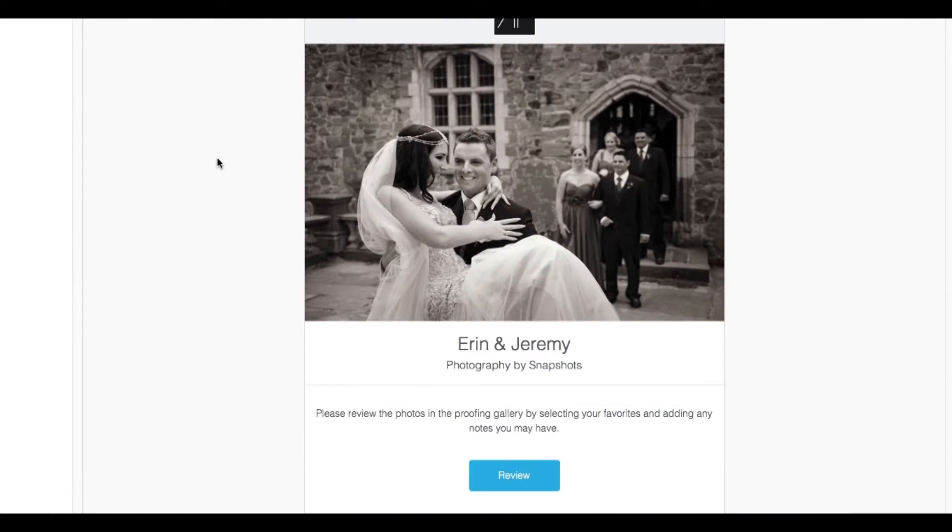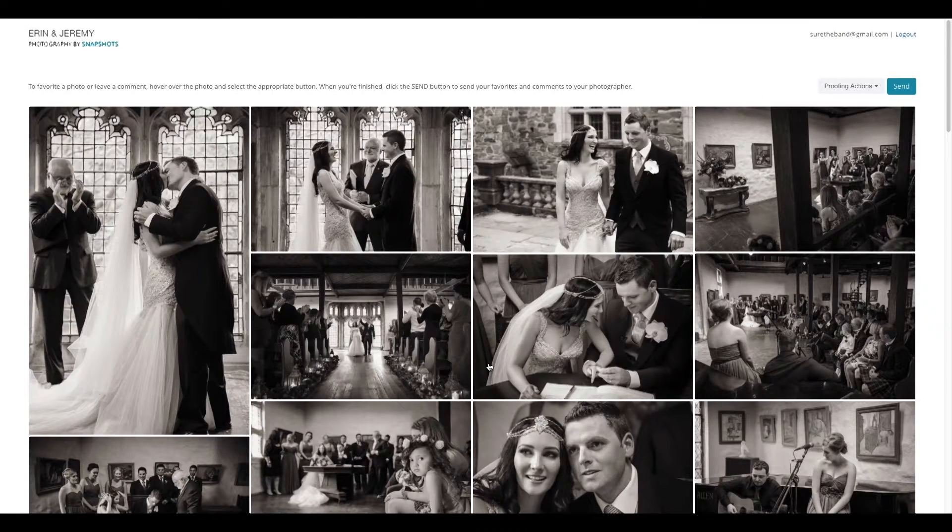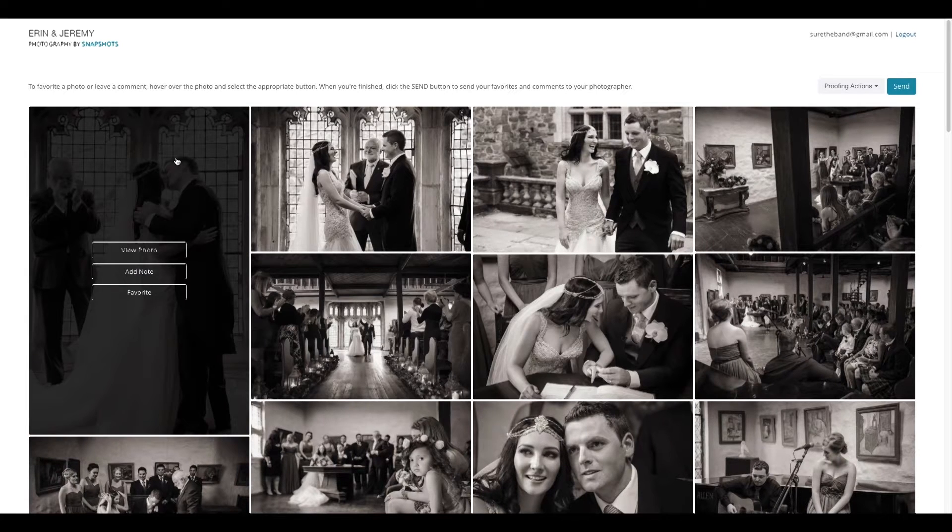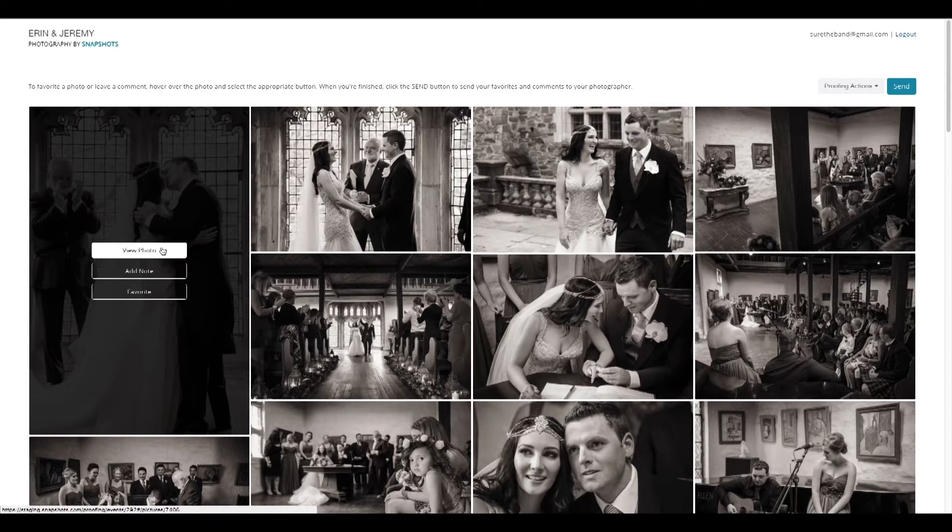When they open this email, they'll be linked directly to your gallery. Once there, they can view photos and leave private comments for you to see.